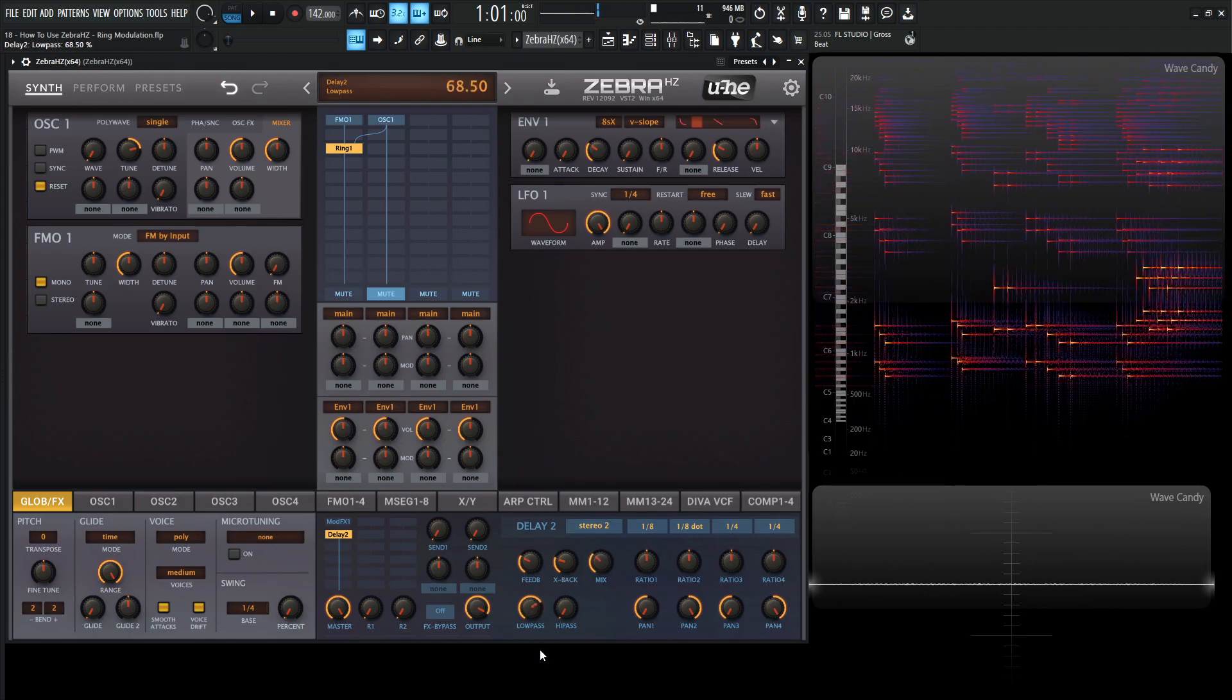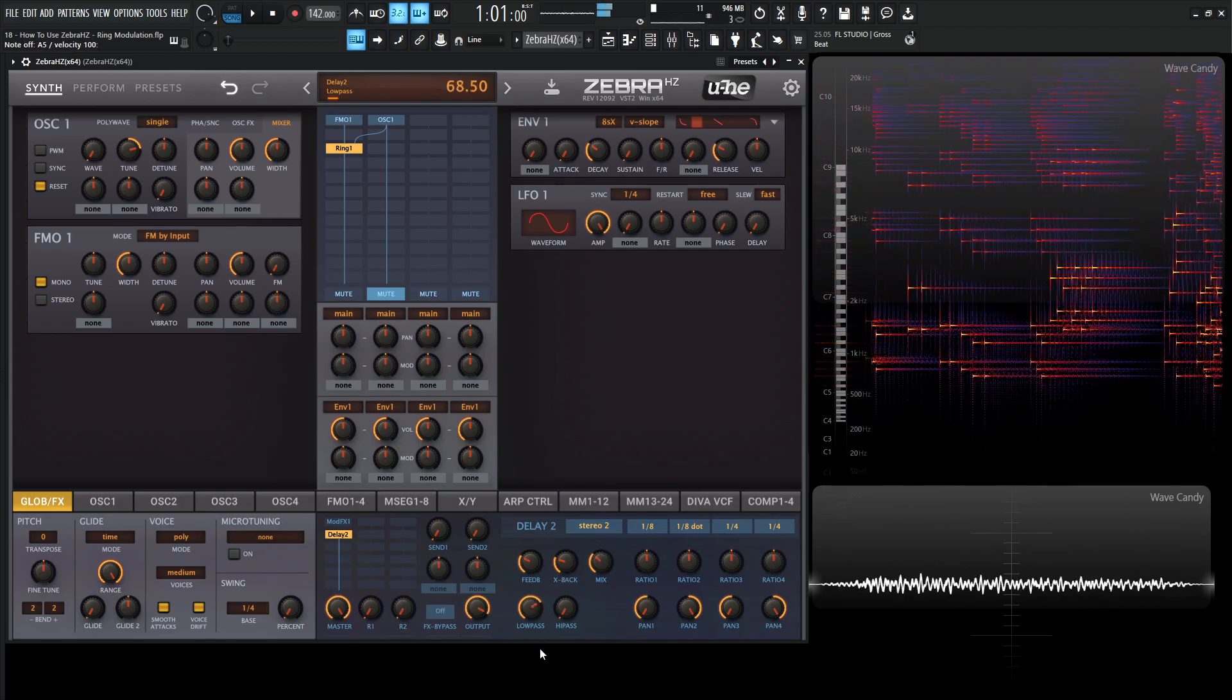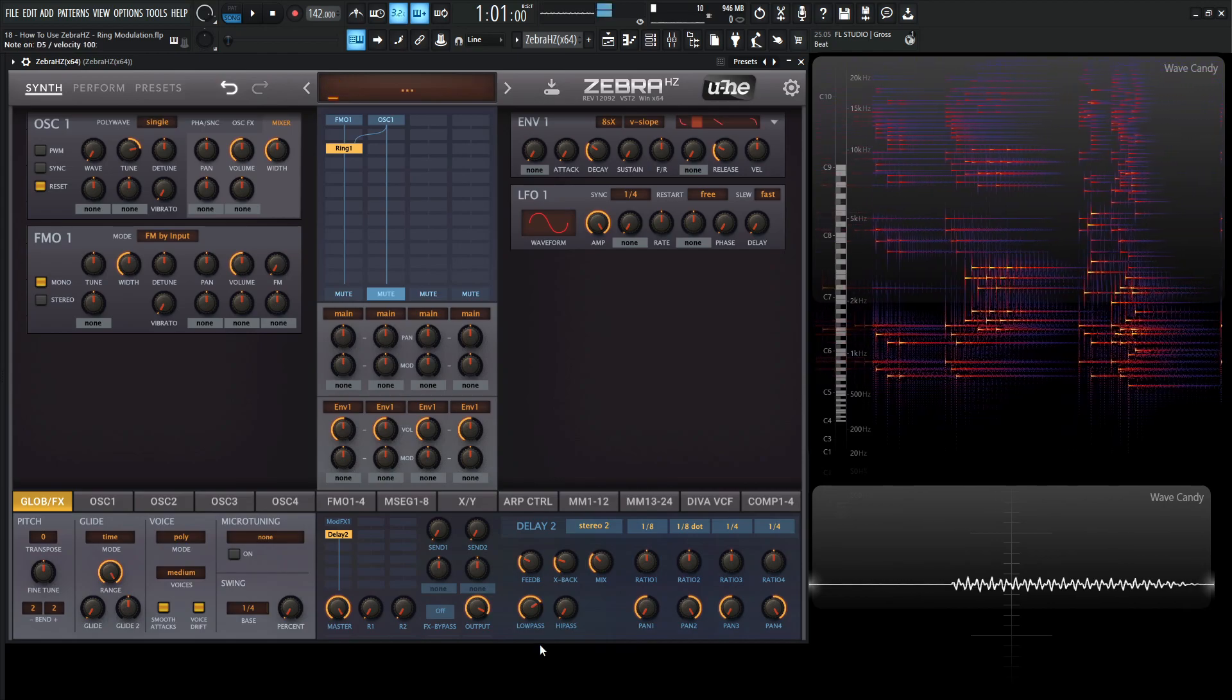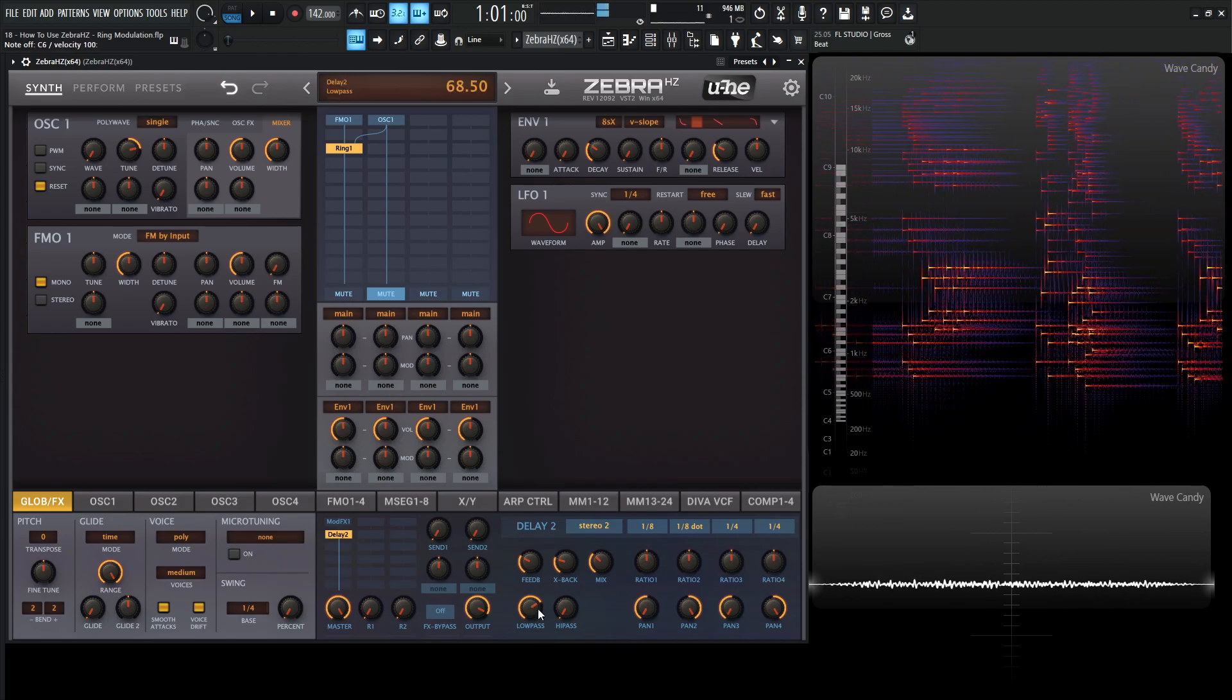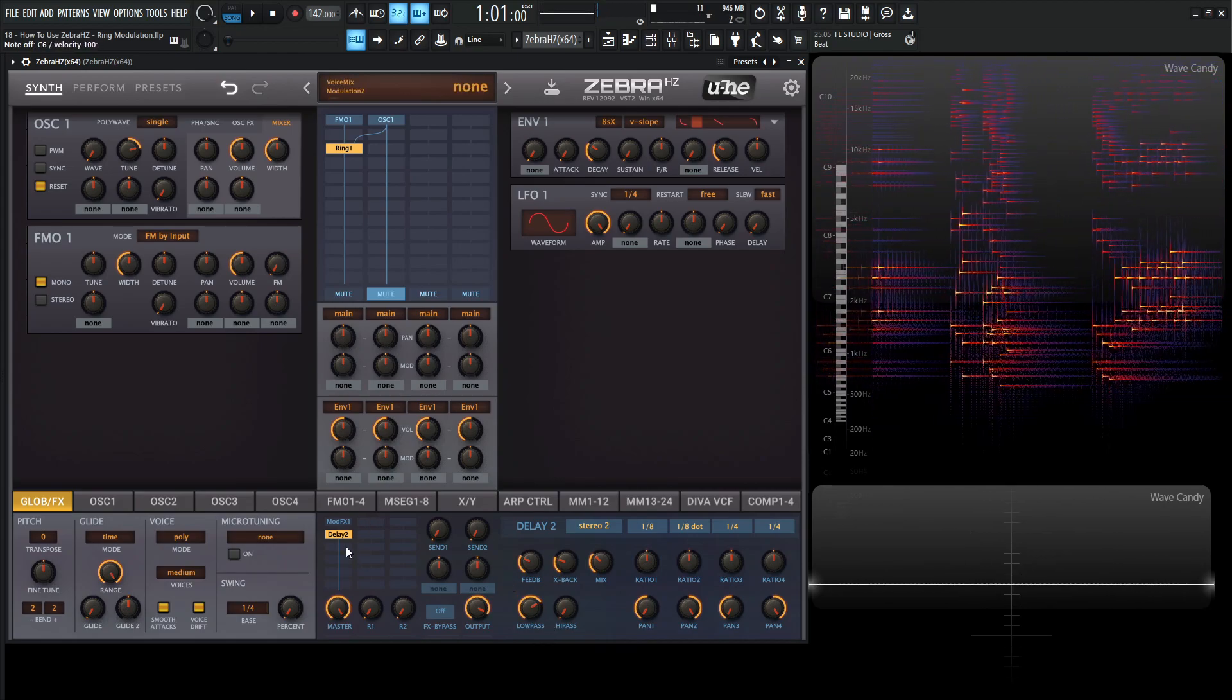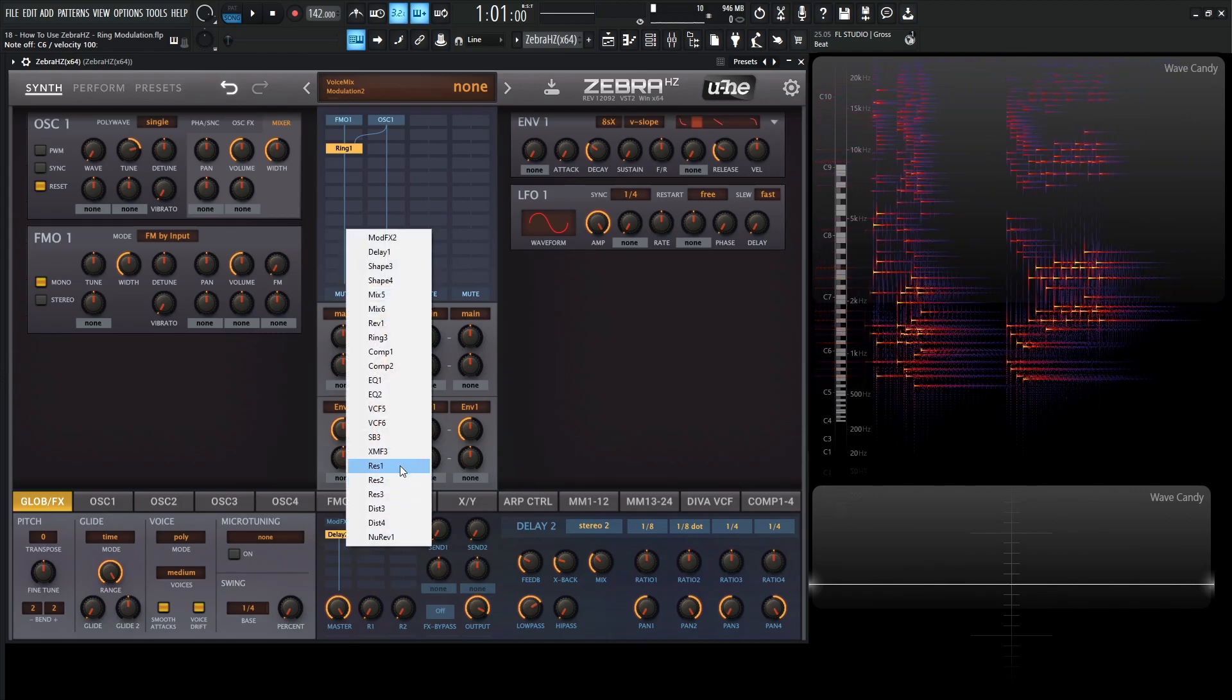So it bounces around through the speakers and increase our feedback and a little bit of wet mix here. And then maybe a little bit of low pass. So the delays are a little bit more dull. And then now we could just add some reverb. That might be cool.